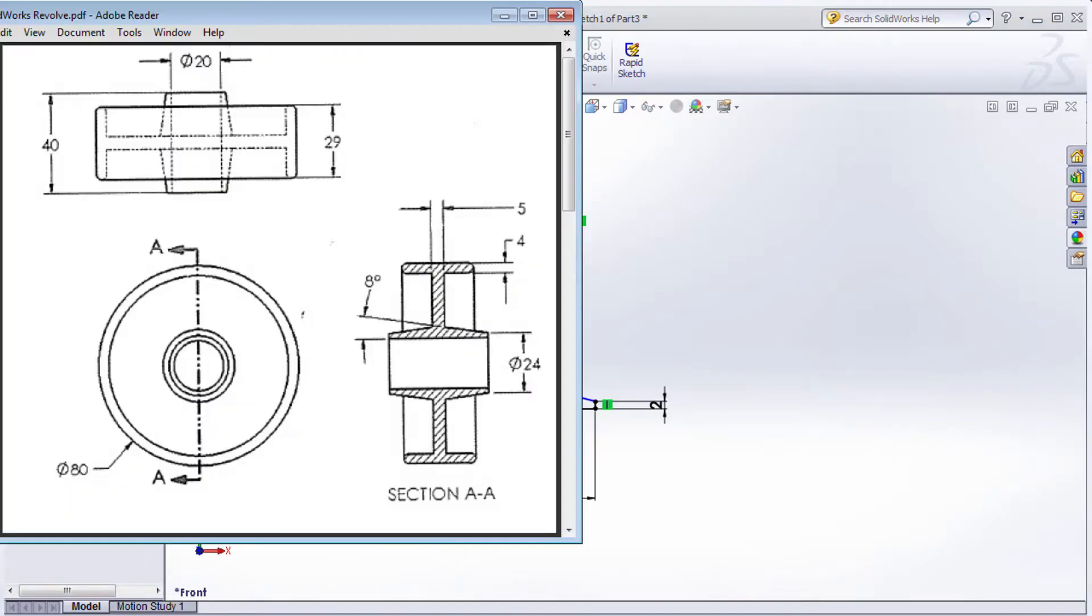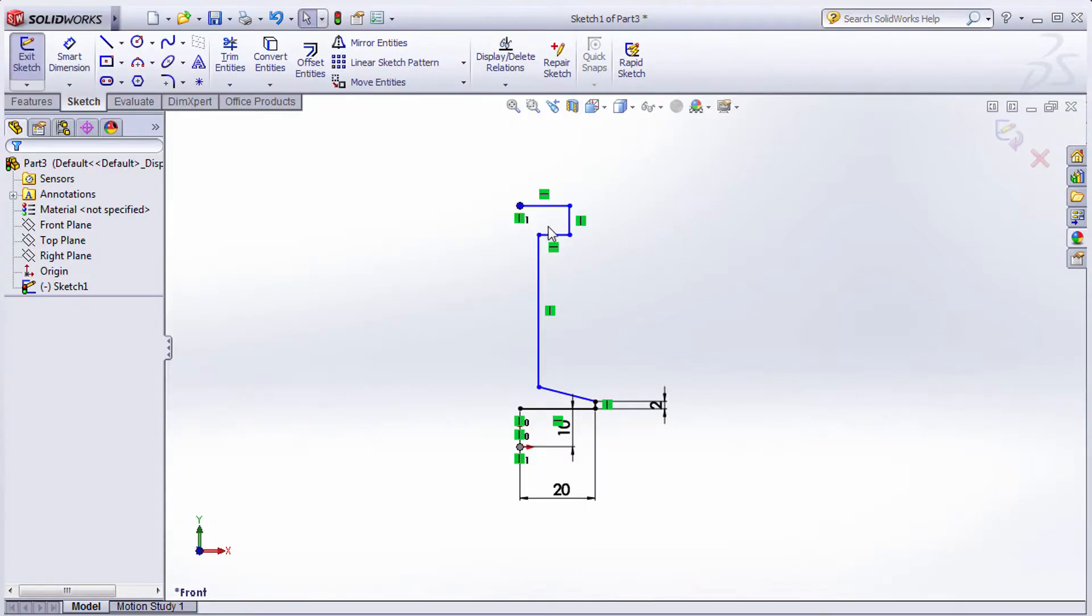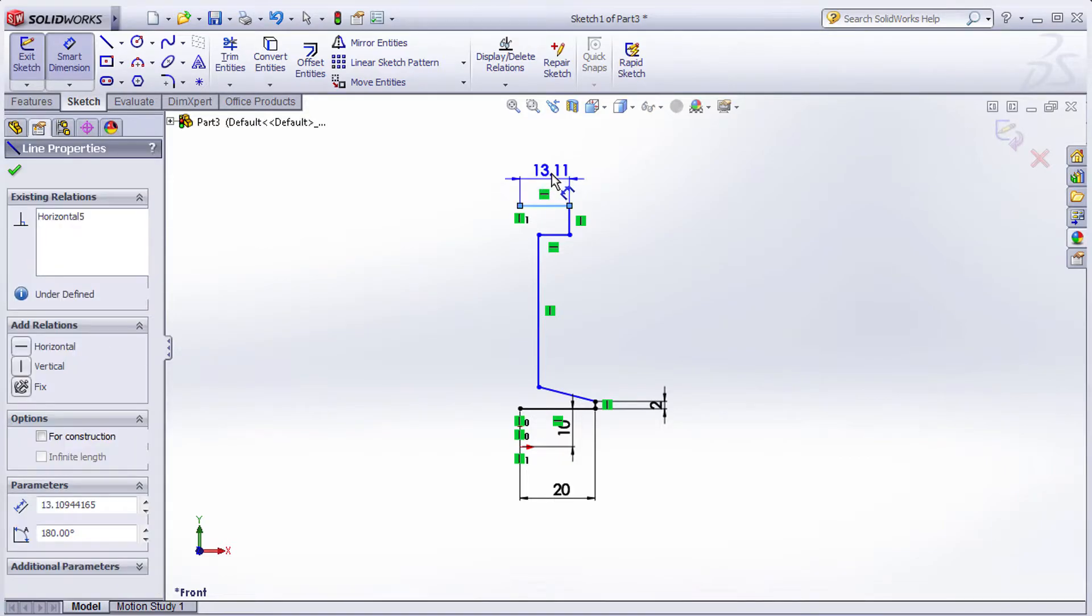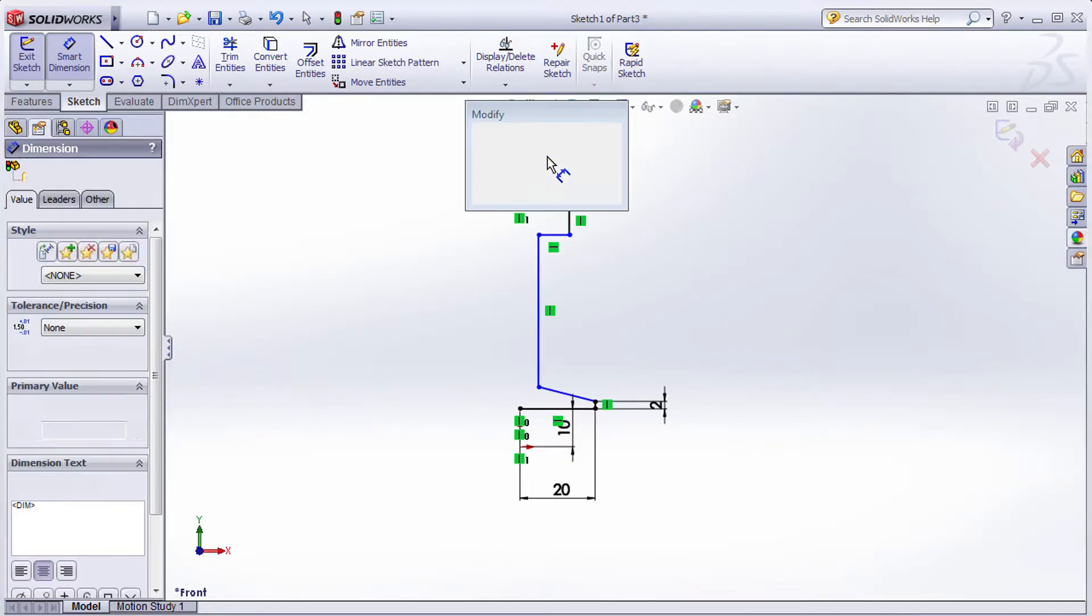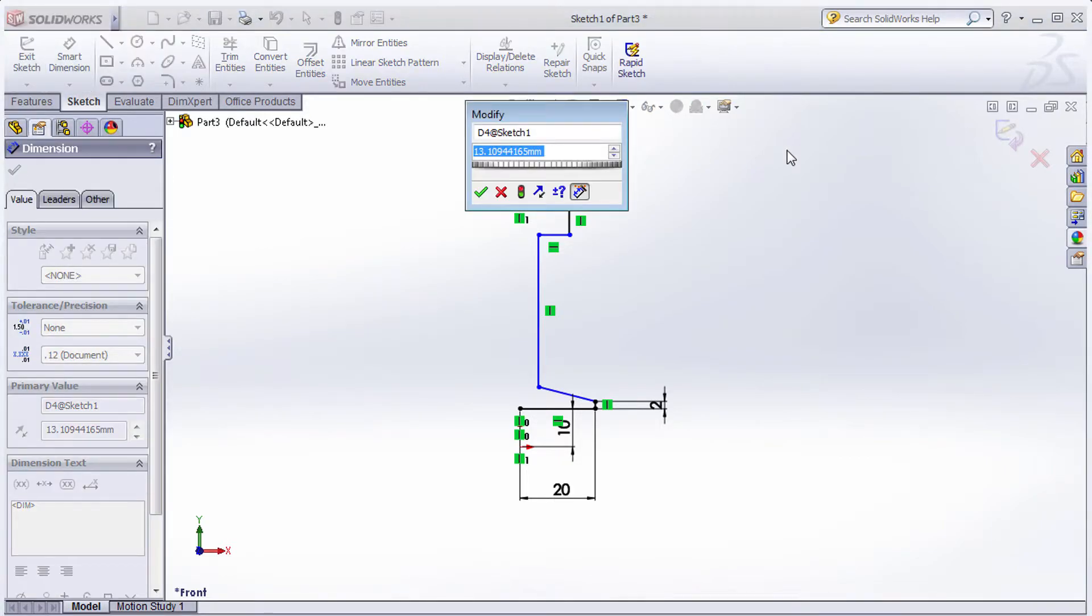Next, this dimension is 29, which means half of 29. Use Smart Dimension, select this line, and give the length as 29 divided by 2.